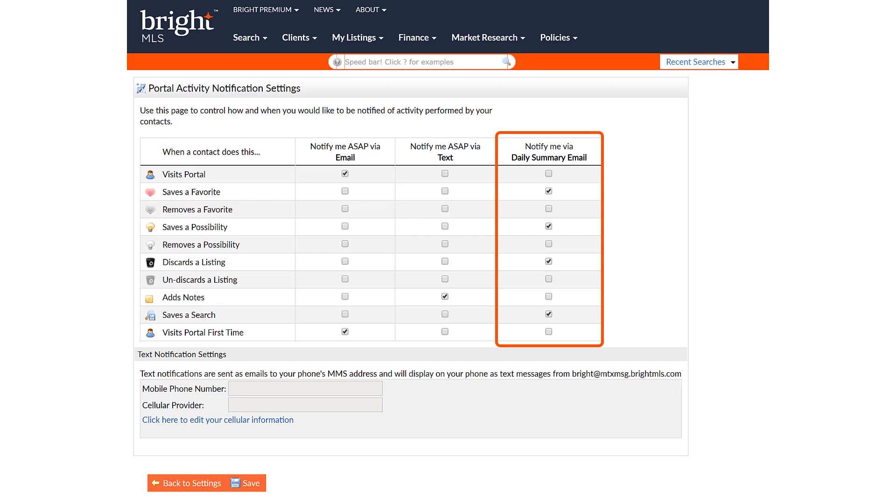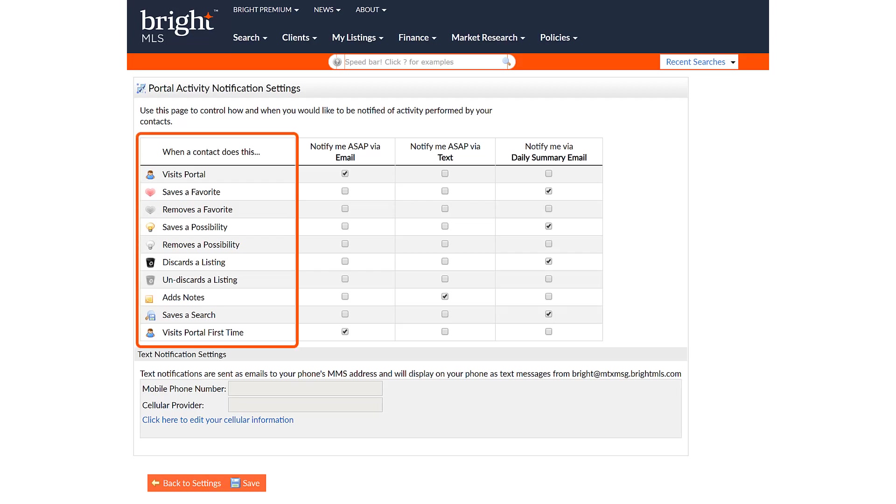Also, note that you can choose multiple notification settings for each action. Say, an ASAP email and ASAP text when a client adds a note. All of the contact's actions that can trigger a notification are listed in the leftmost column.